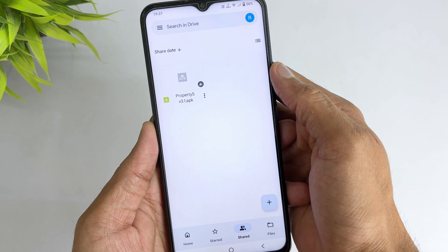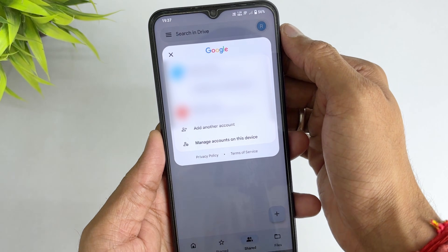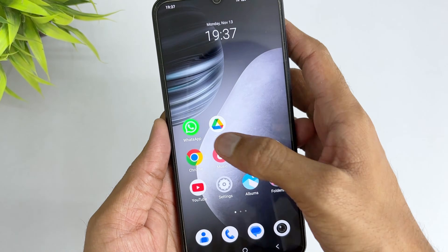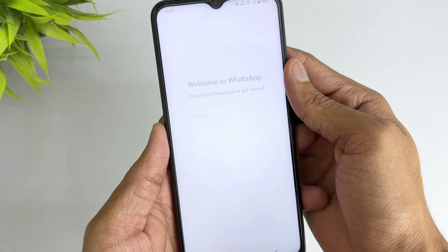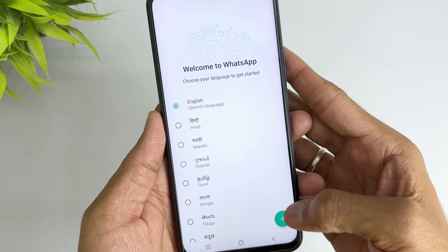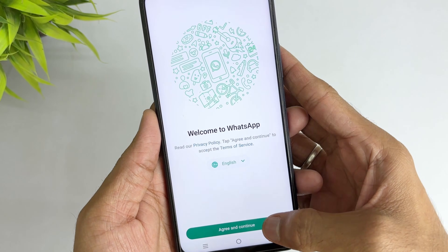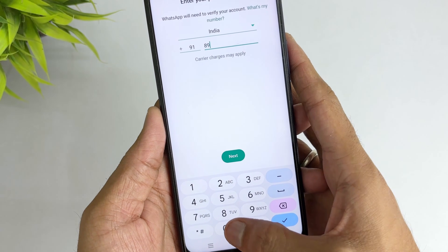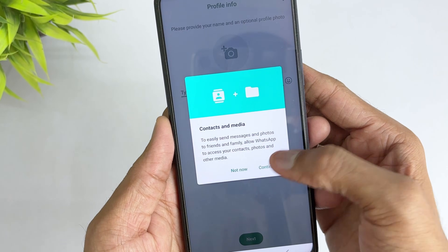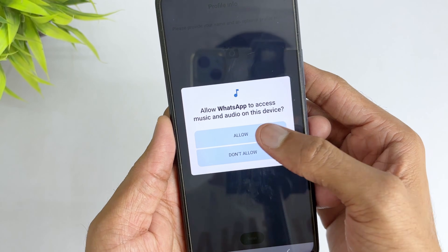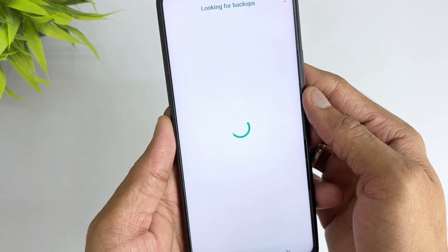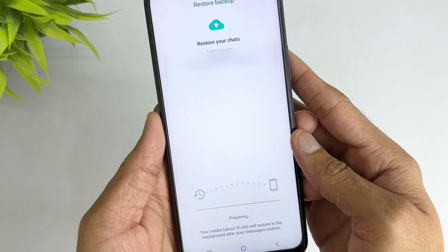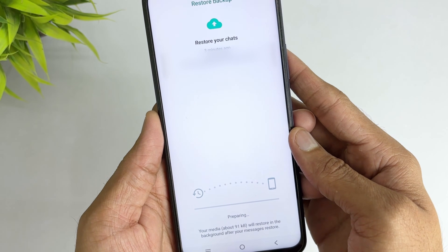In the first method, take your Android device and log in with the same Google account that you used for WhatsApp backup. Now install WhatsApp on this device and log in using your old WhatsApp number. After that you'll find the old backup on your Drive. Hit the restore option and it will take some time to restore the data.